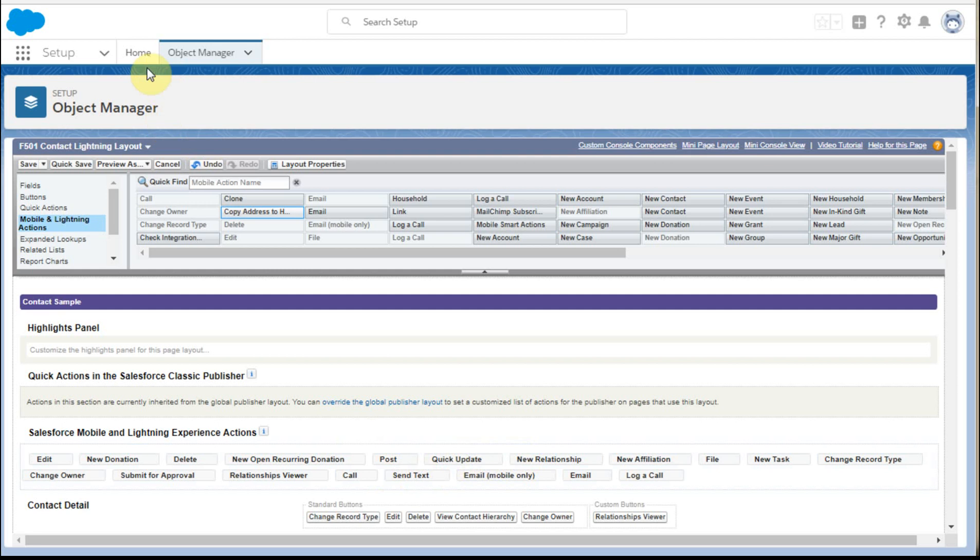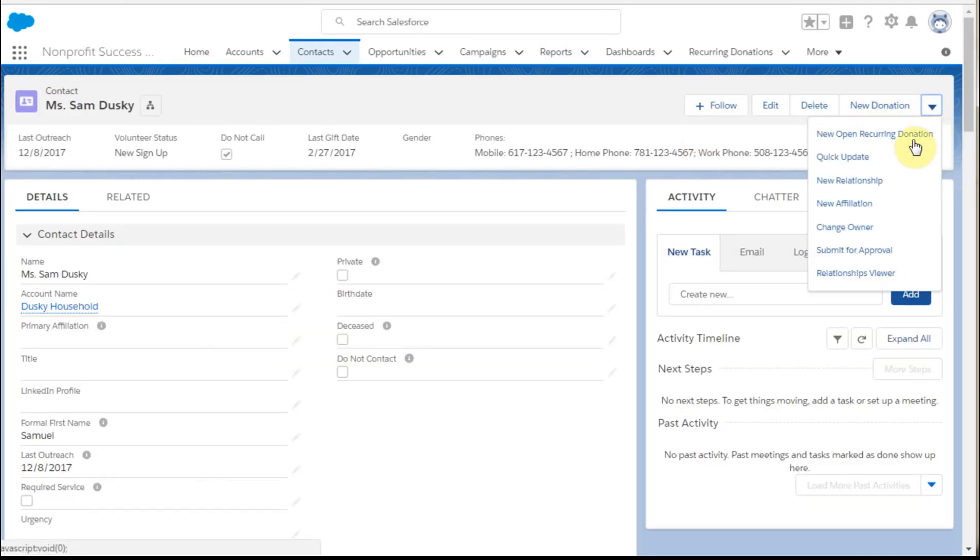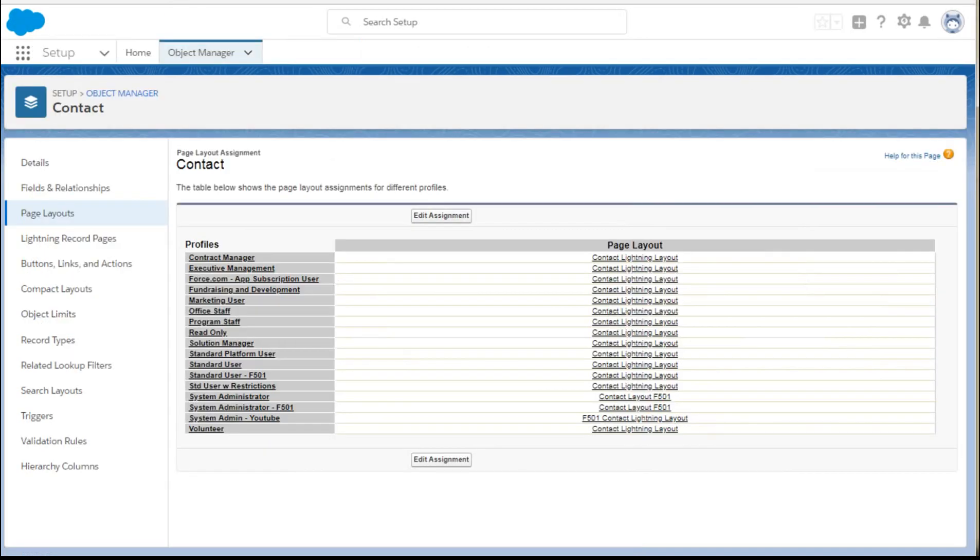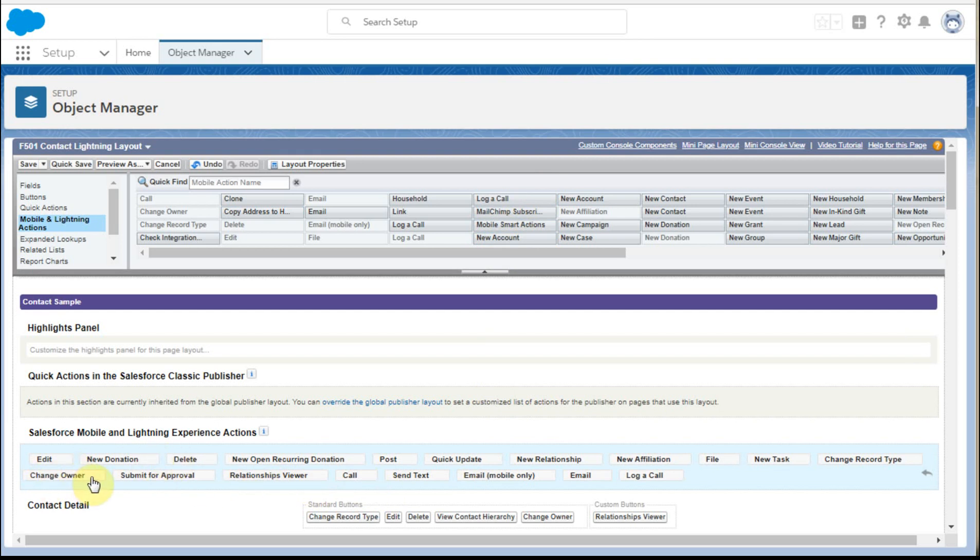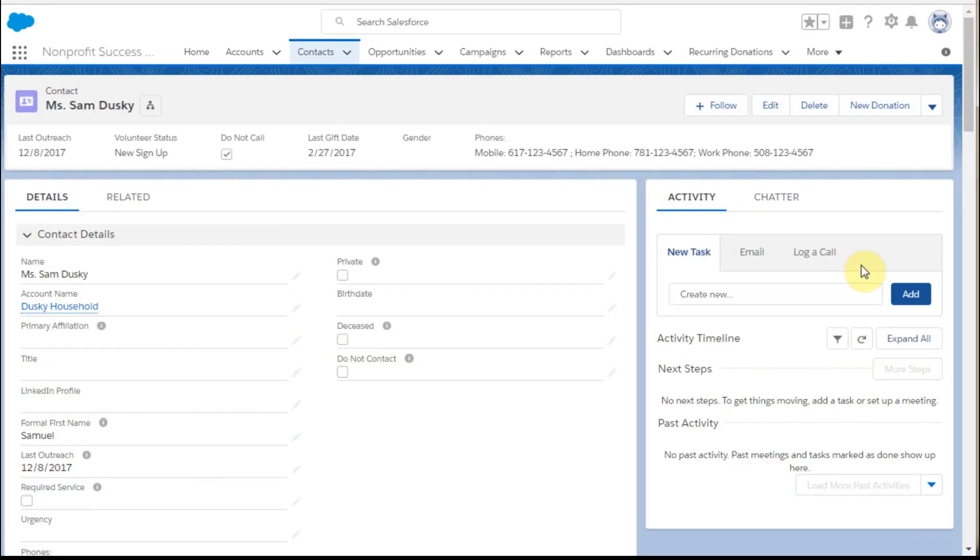These other fields also do show up as we look down below. So change owner, if we look at it from here, we can find change owner in that sequence. So if we want to move those around, we can as well. So that's that piece. Down here, we have new task, email, log a call.